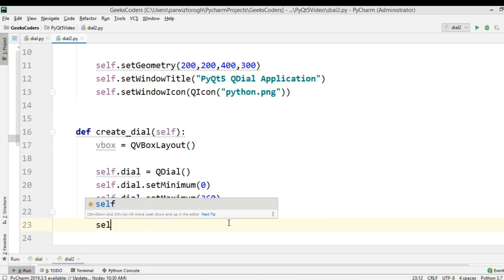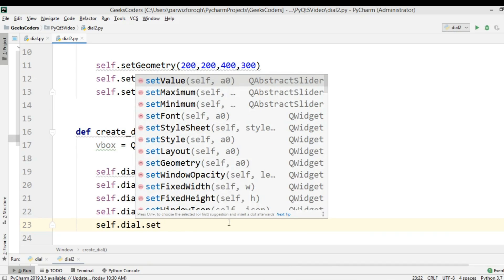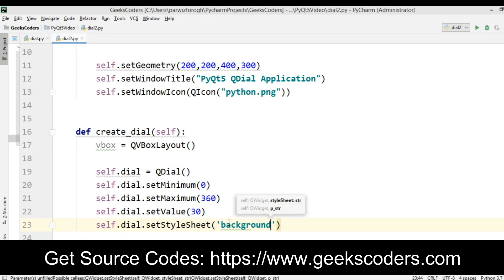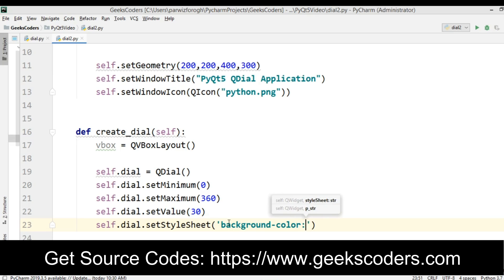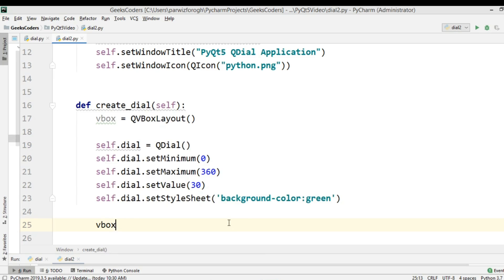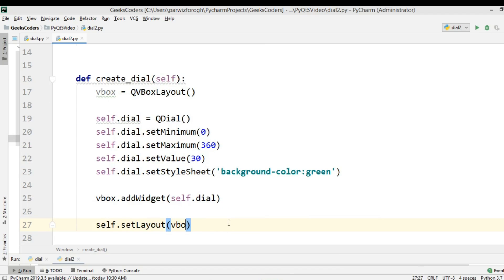We can also set self.dial.setStyleSheet() with a background color — I can give it red or green. Now we need to add this, so vbox.addWidget(self.dial). And we can say self.create_dial().